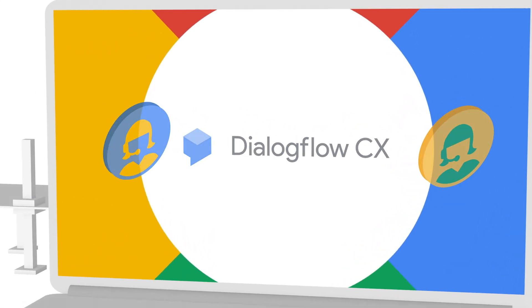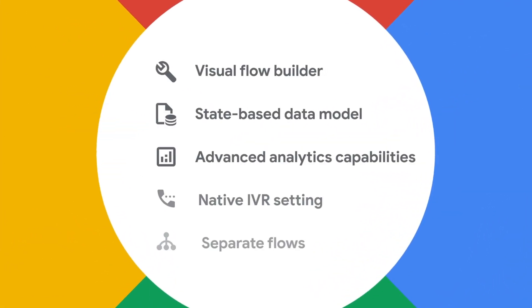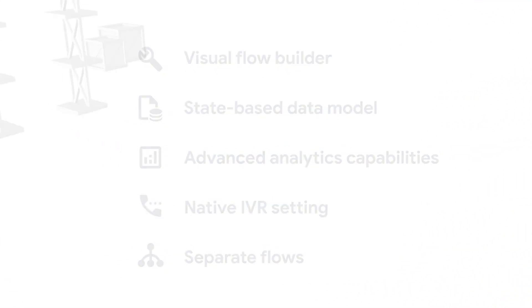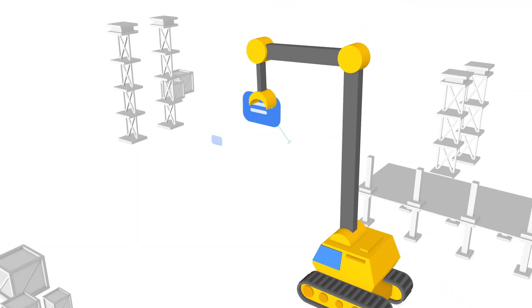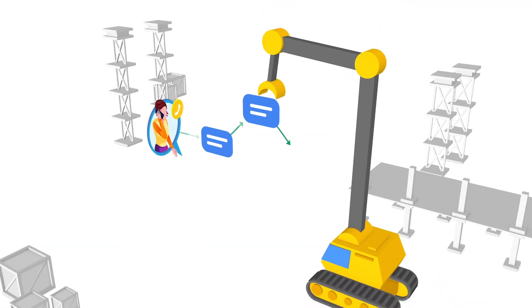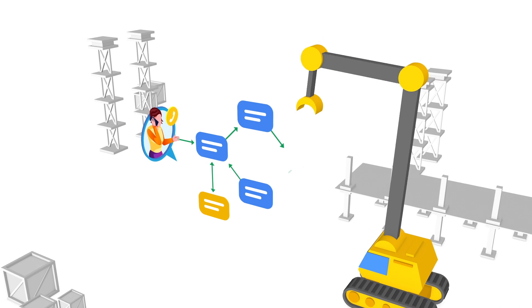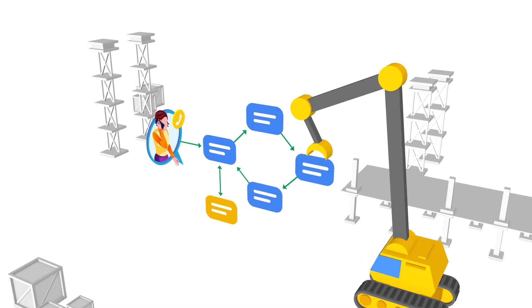Dialogflow CX offers new functionality specifically designed for large-scale implementations. Interactive flow visualizations allow conversation builders to quickly see, understand, and edit their work.